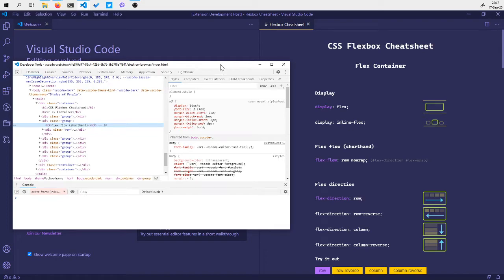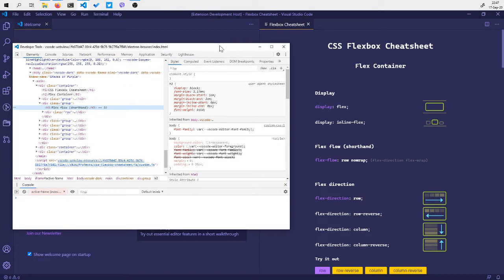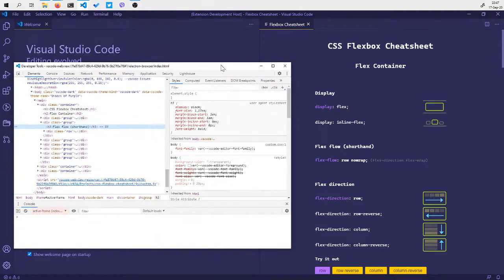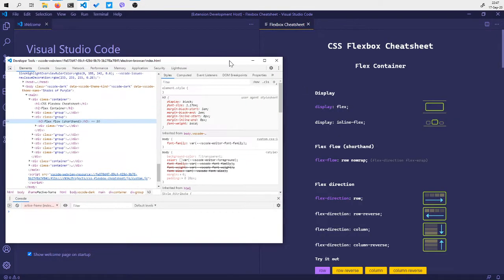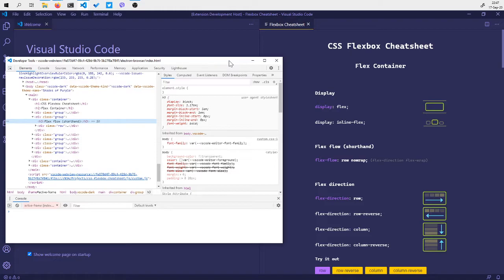So that was it, that's how you can debug a WebView inside a Visual Studio Code extension. I hope this tip was helpful, see you next time.